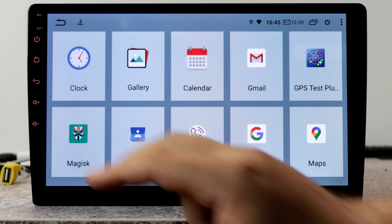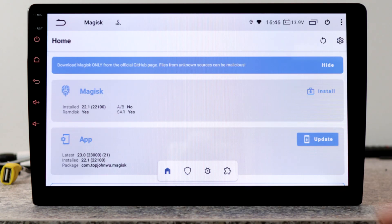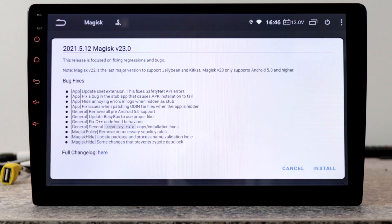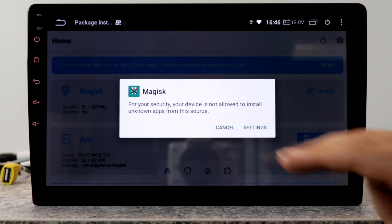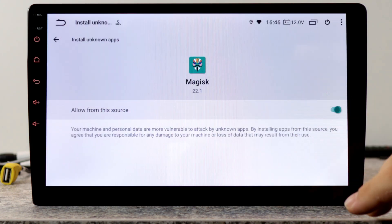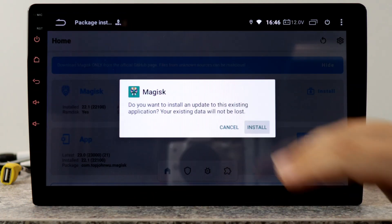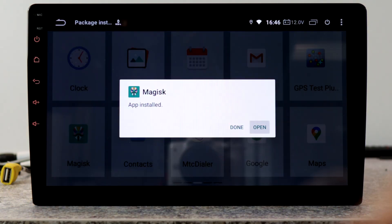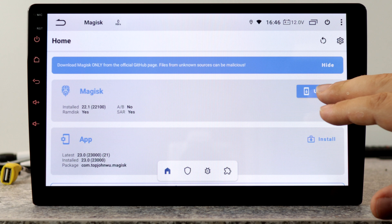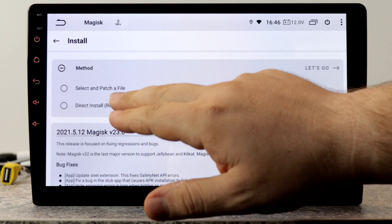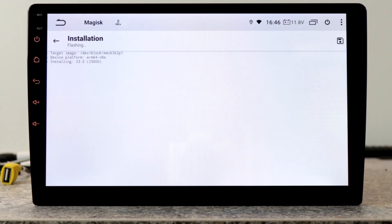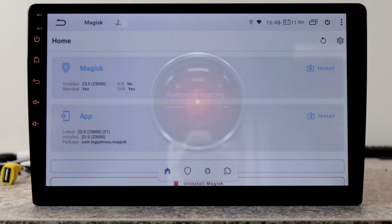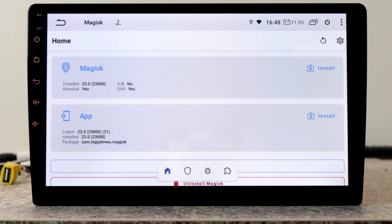In the next step we have to update Magisk. We go into this app, click on update, allow, install, settings, allow, install once again, open. Now we have updated the Magisk manager. Now we will update Magisk. Click on update, direct install, let's go, reboot. So now we have updated Magisk and Magisk manager. This firmware is fully rooted.